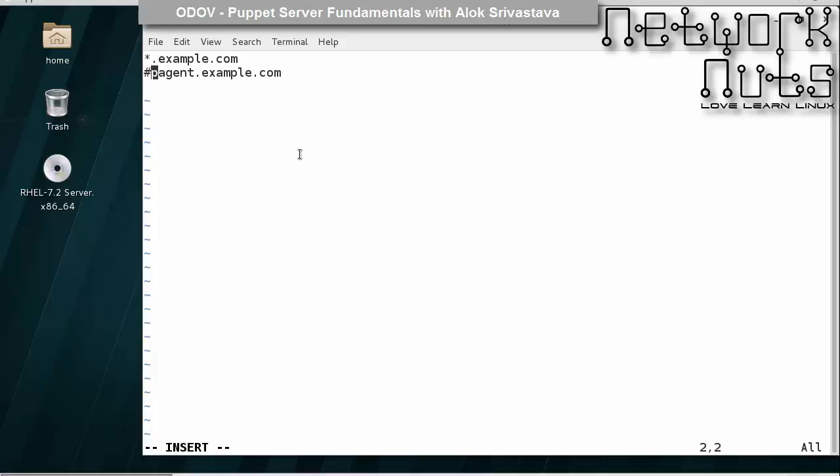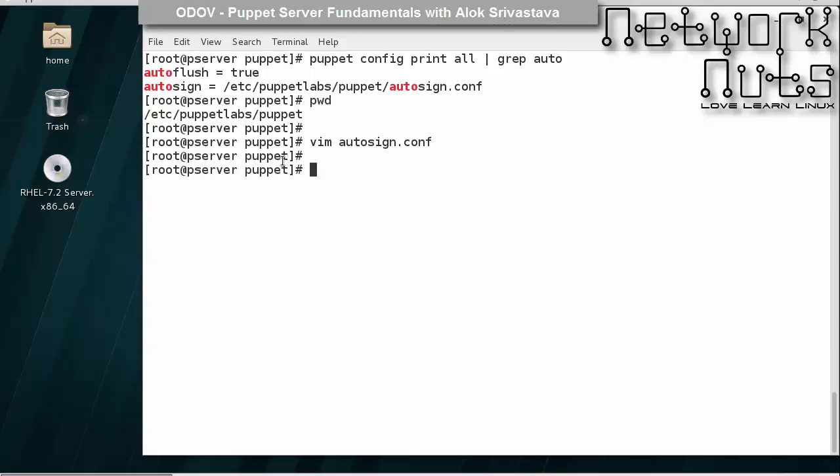I save and come out. I just need to restart my Puppet server.